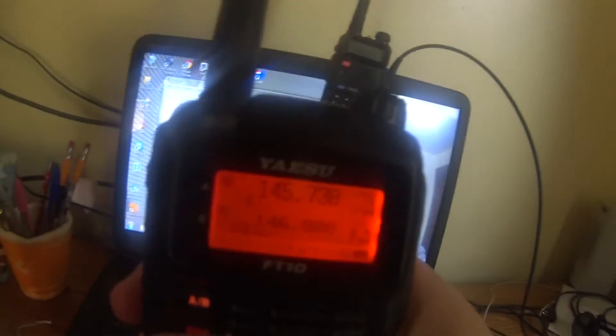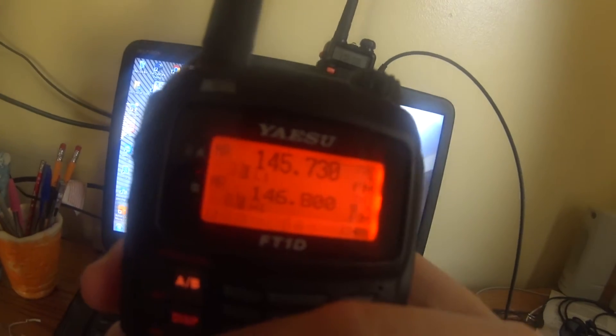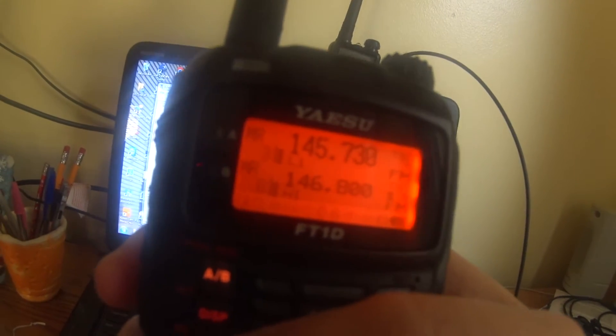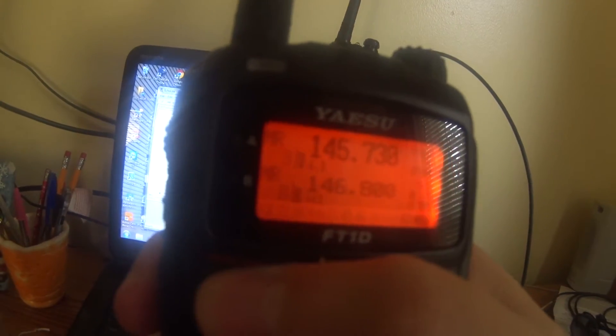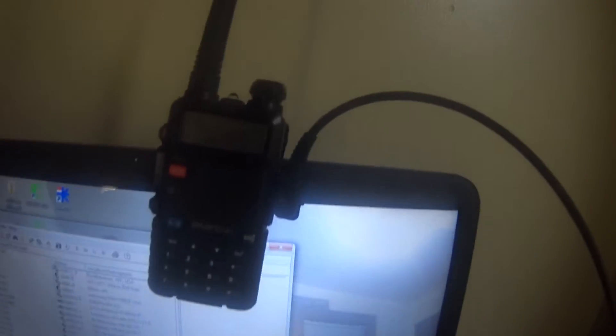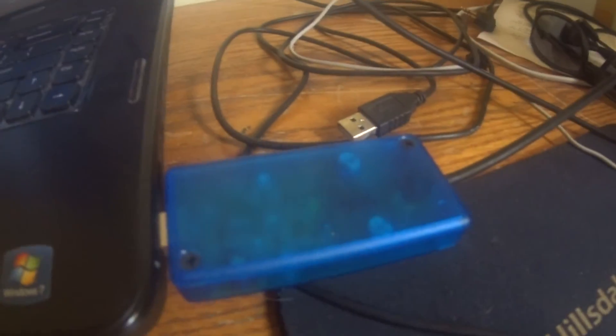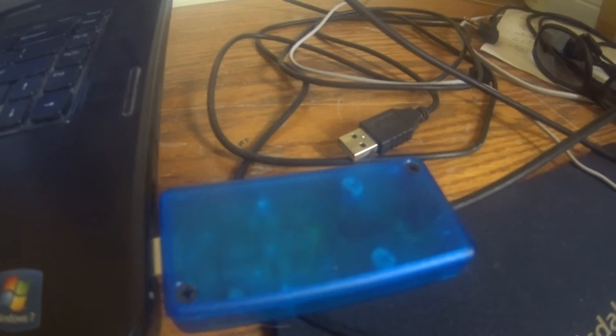So the only thing I'm using right now is a handheld here, Yaesu FT1D. This one is connected to this Baofeng radio with this cable that's connected to the USB Echolink with its green lights flashing.